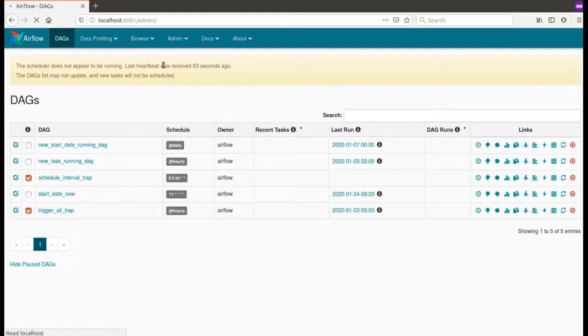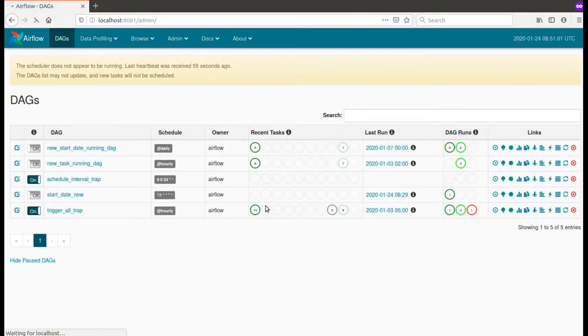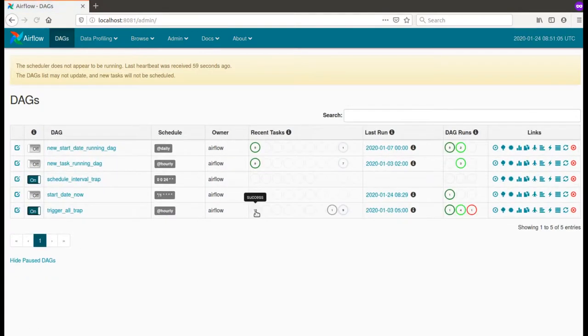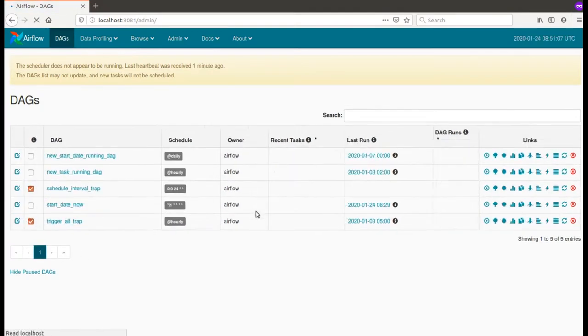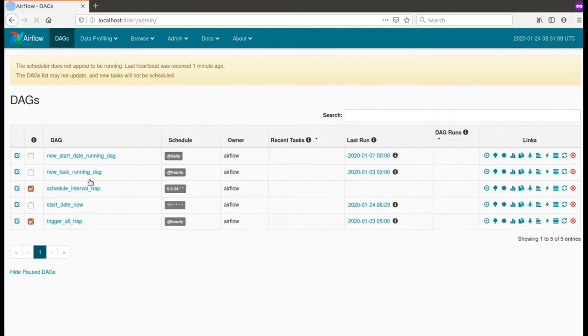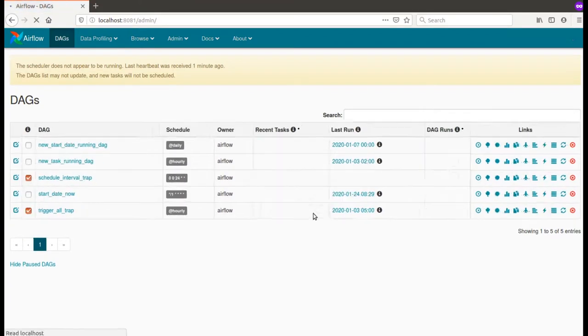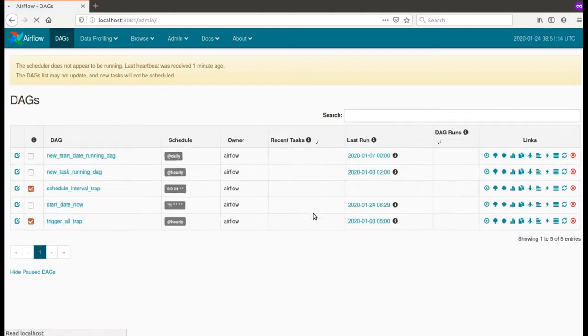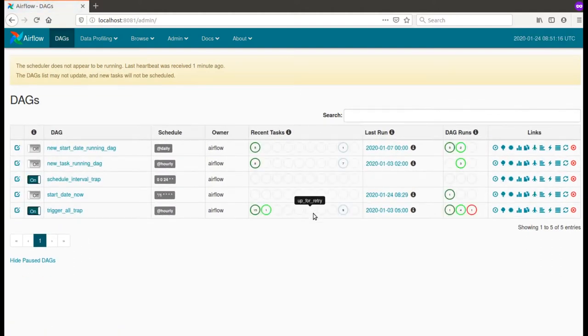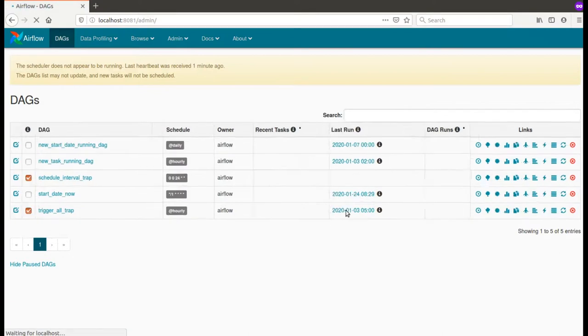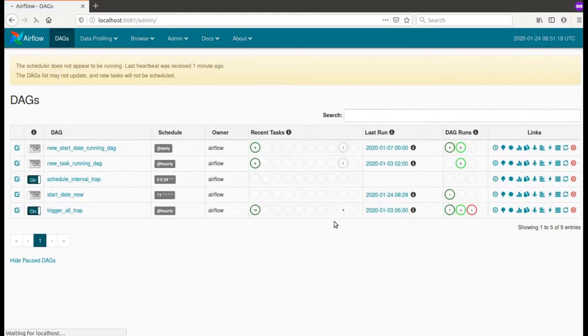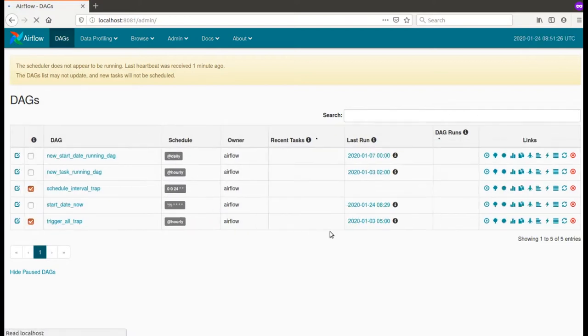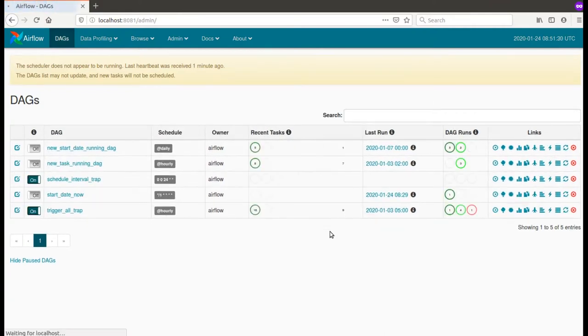Yes, as you can see, I don't have the heartbeat, but the new tasks are correctly executed and my schedule interval trap is still not executed. It's not even scheduled for execution. So as you can see, it's pretty strange if you don't know this subtlety of Apache Airflow about the schedule interval and its execution time.